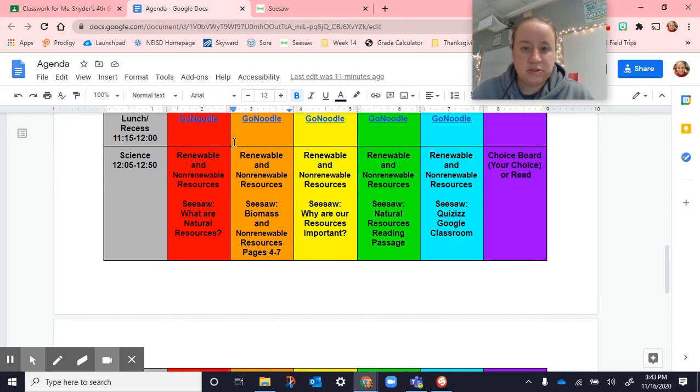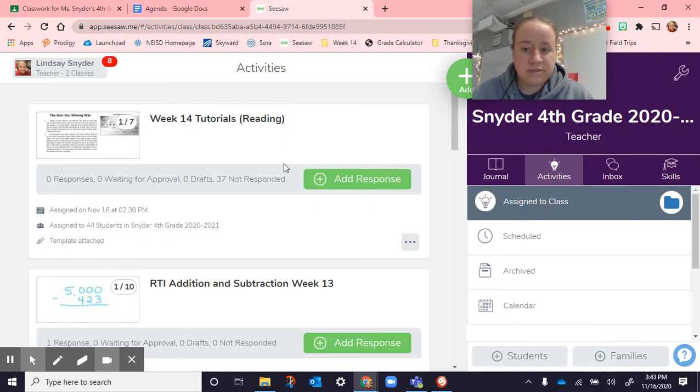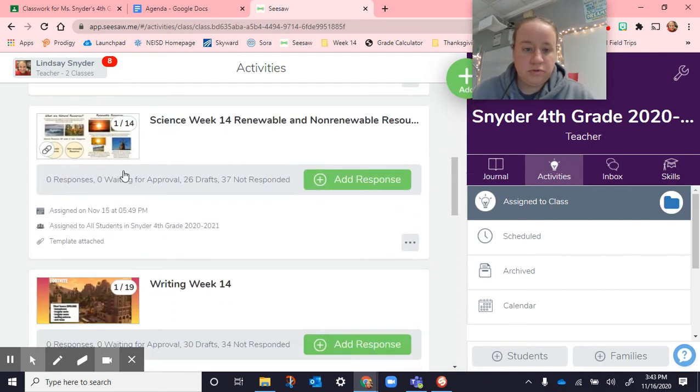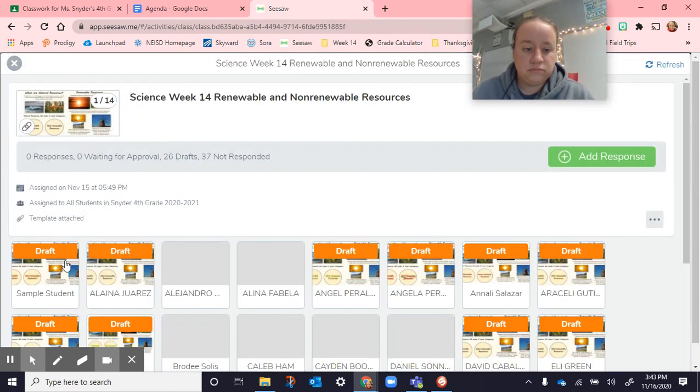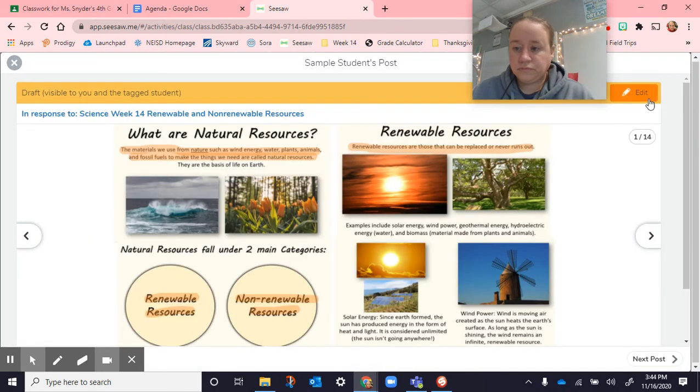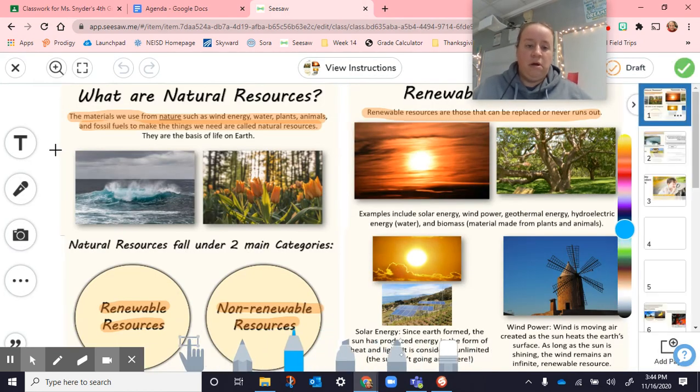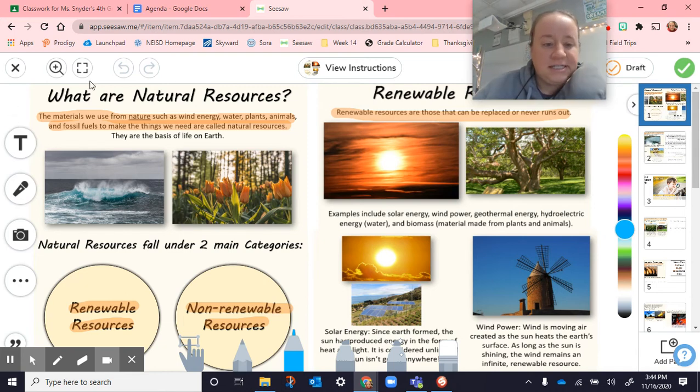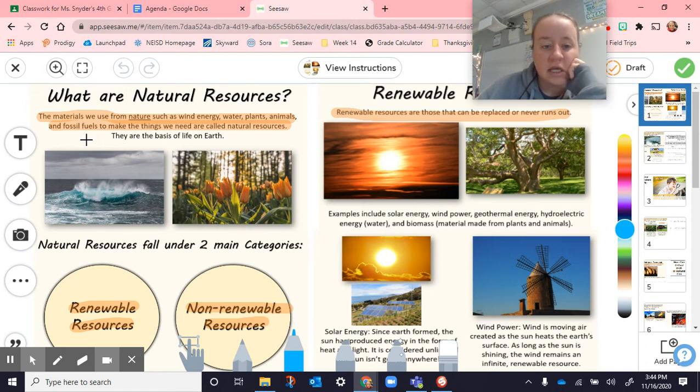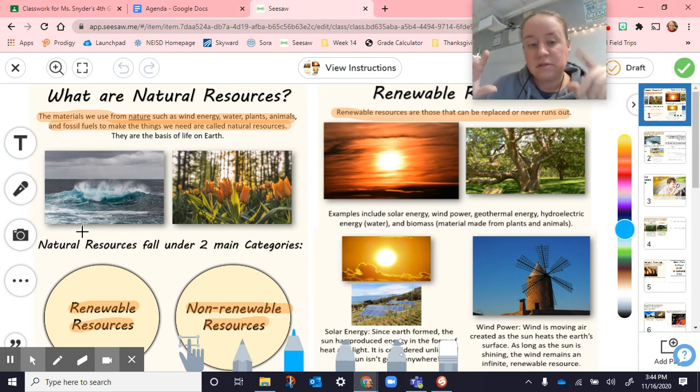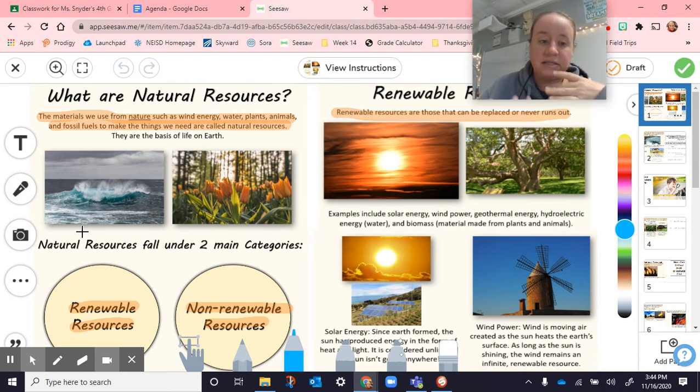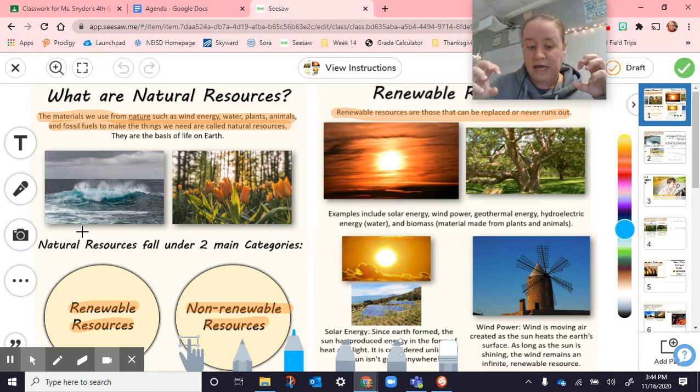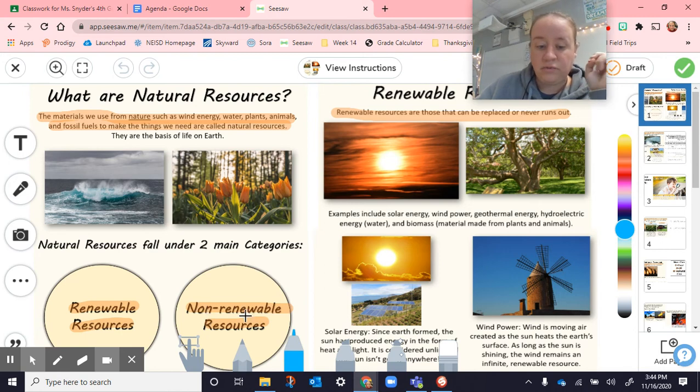For science today, renewable and non-renewable resources. We were in Seesaw for everything almost. Here's what we talked about today. What are natural resources? The materials that we use from nature, such as wind energy, water, plants, and animals, and fossil fuels to make the things we need are called natural resources. They are the basis of life on earth. Think of natural resources as like the big umbrella. Then you can take all of those things, the wind energy, the water, the plants, the animals, those fossil fuels, the coal, oil, natural gas, all of those things, minerals, all of it, separate them into two categories. The two categories, one of them is renewable resources, and the second is non-renewable resources. They are the same word except for this one has that non in front of it, meaning not. Non means not. So they are not renewable.